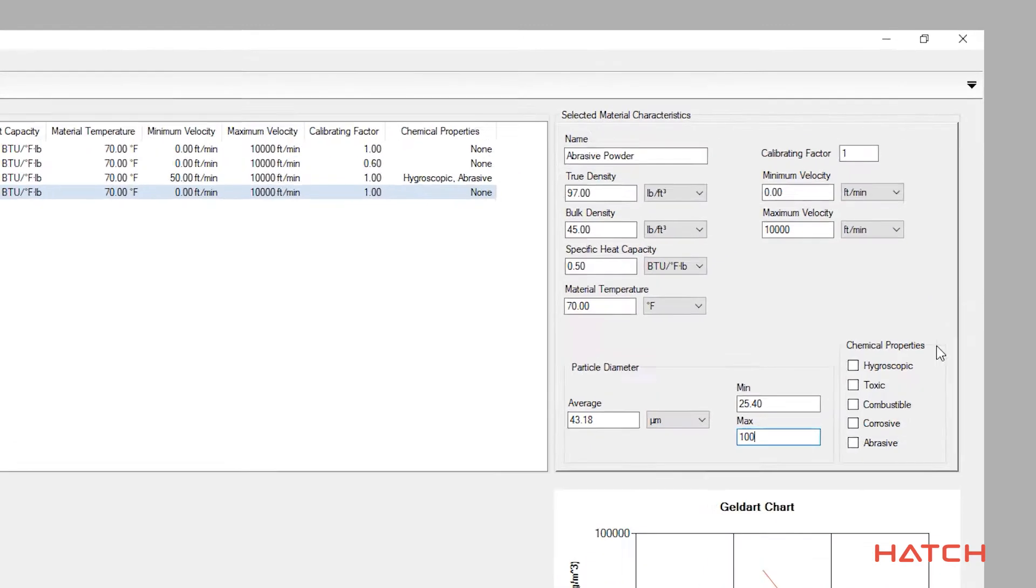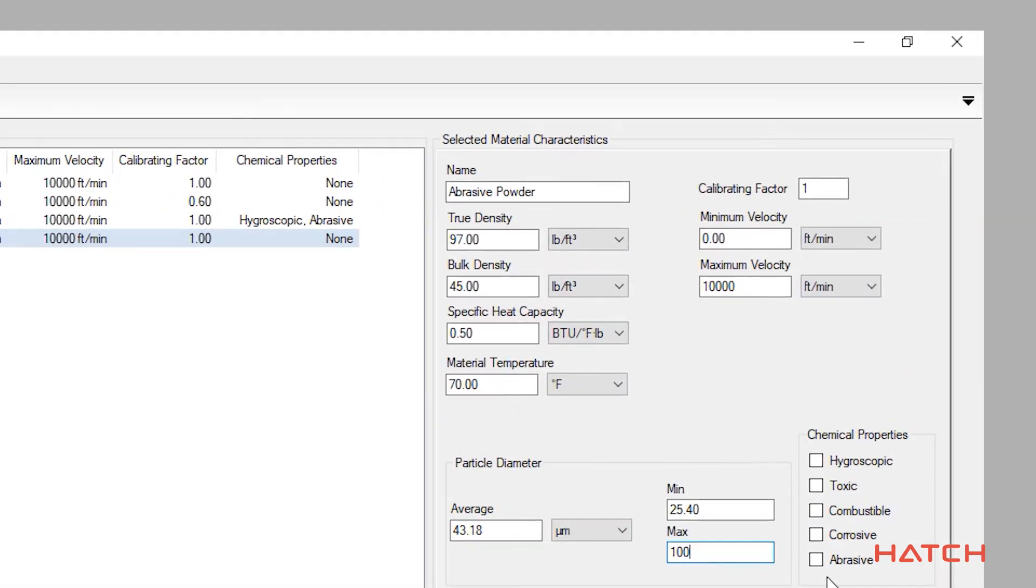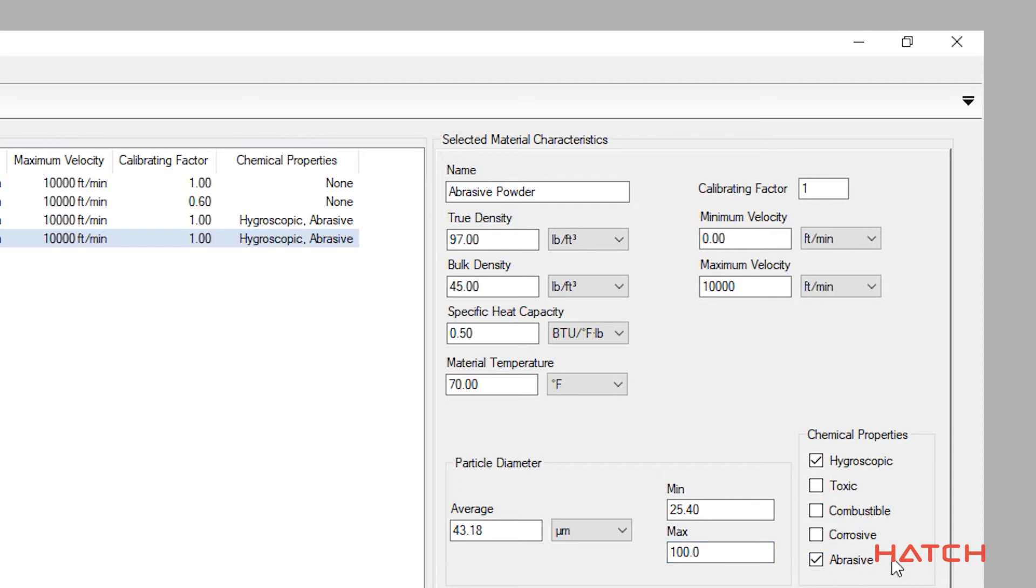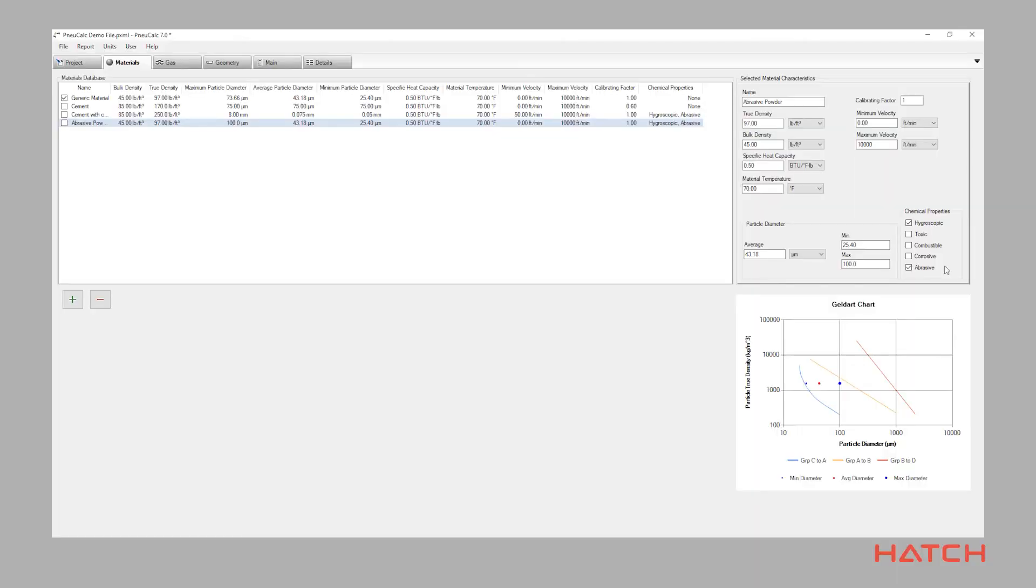The materials chemical properties checkbox allows you to further define the conveyed material. These chemical properties will be shown in Nucalc reports to ensure that this important information is carried over to the subsequent conveyor design phases and taken into consideration in the final design.